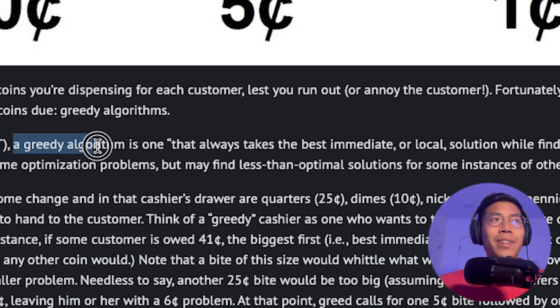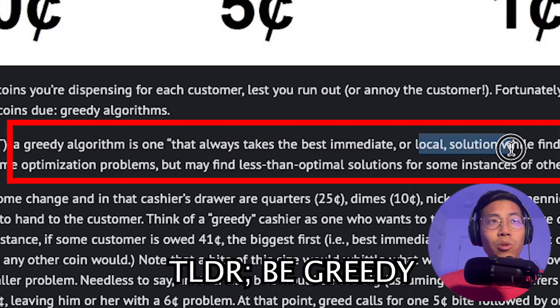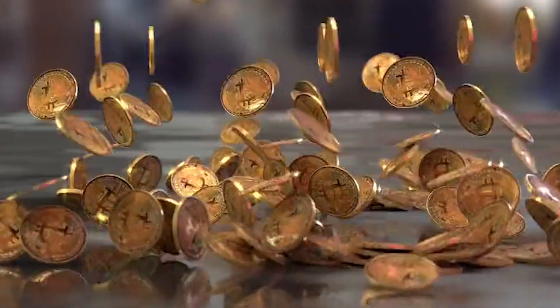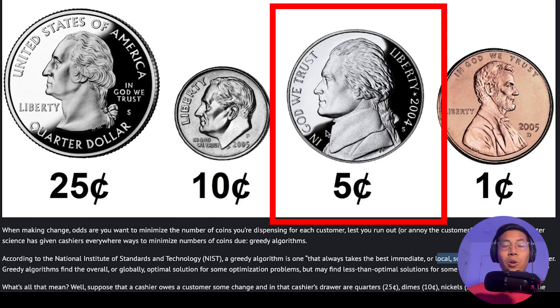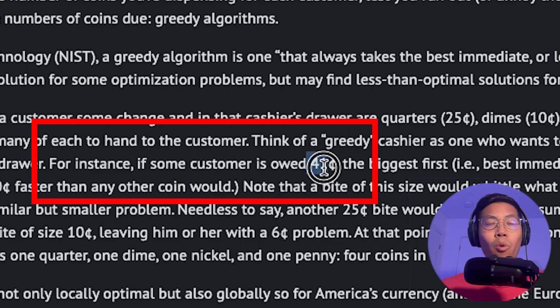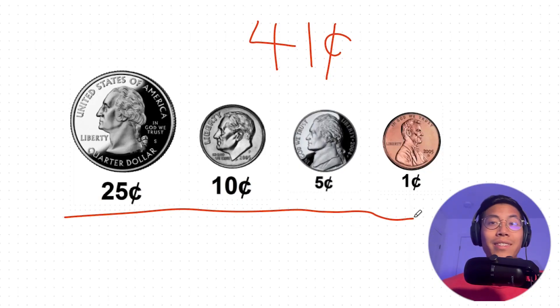A greedy algorithm is basically one that always takes the best immediate or local solution while finding an answer. In this problem, you have to pretend that you're a cashier, and your job is to give the customer the least amount of coins possible. We have four different coins: a quarter, a dime, a nickel, and a penny. Let's say you have to owe a customer a total of 41 cents — given these four different coins, there are many different ways you can arrange 41 cents.